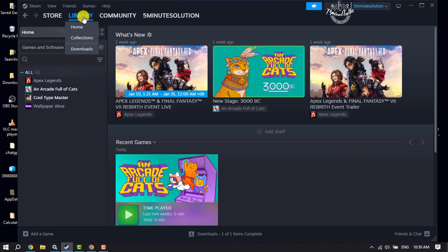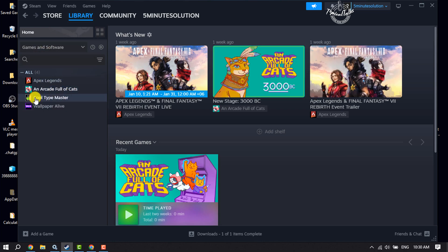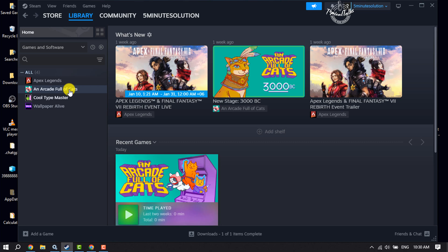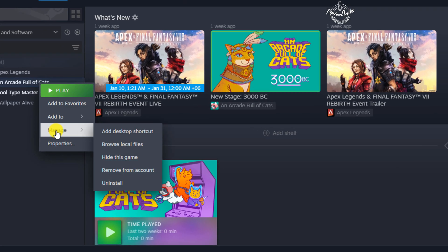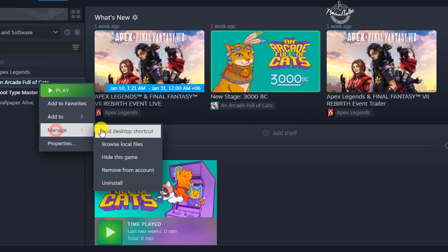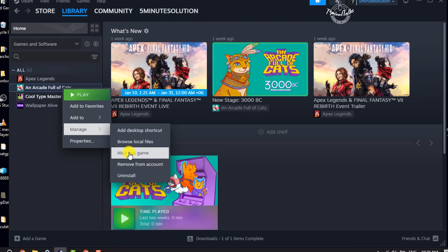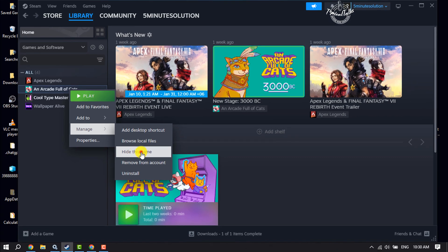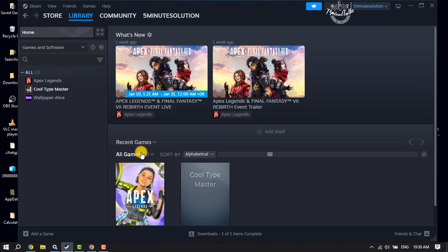I'm in my Steam library and here we can see my games. Now let's hide this game from my library — I'm going to right-click on this game, click on Manage, and to hide this game simply click on 'Hide this game.' Here we can see the game has been removed or hidden from my library.